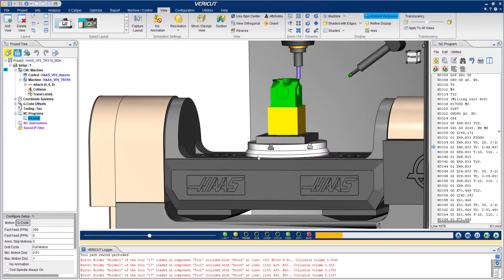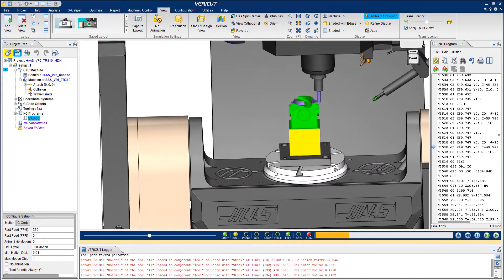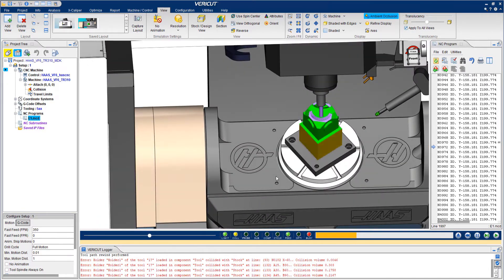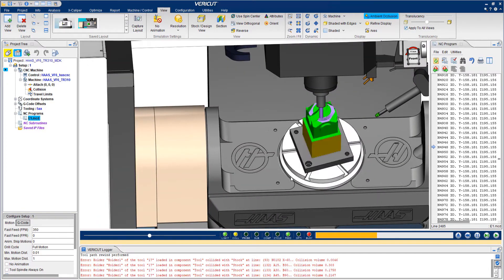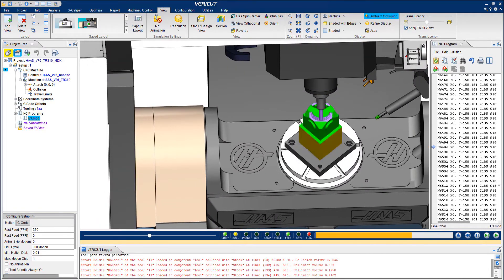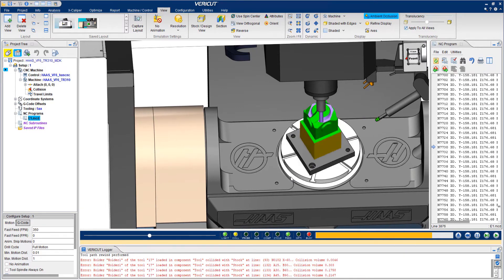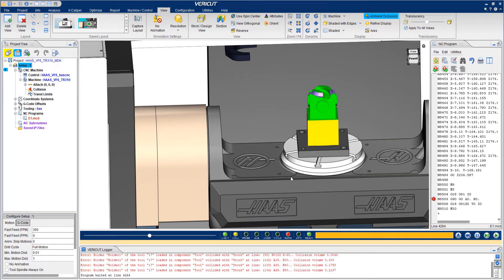During the simulation, you can manipulate the views to see any issues with the program. Baraket makes it easy to catch collisions, gouges, and other costly mistakes by highlighting them in red in the graphics window and documenting them in the Baraket logger. In this case, there have been a few collisions on the machine.